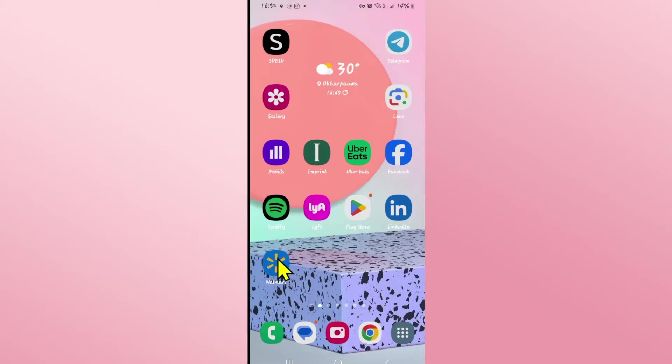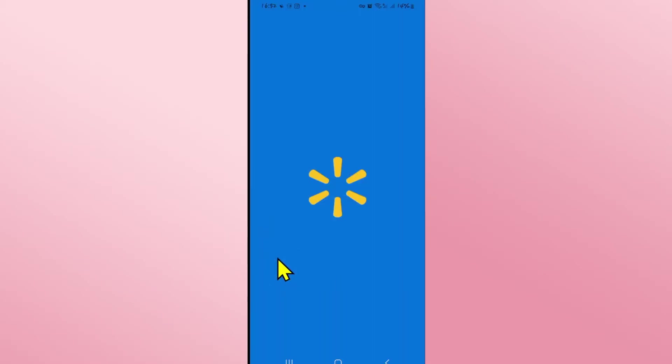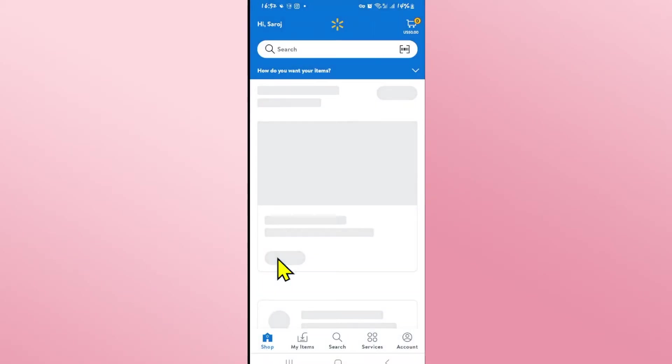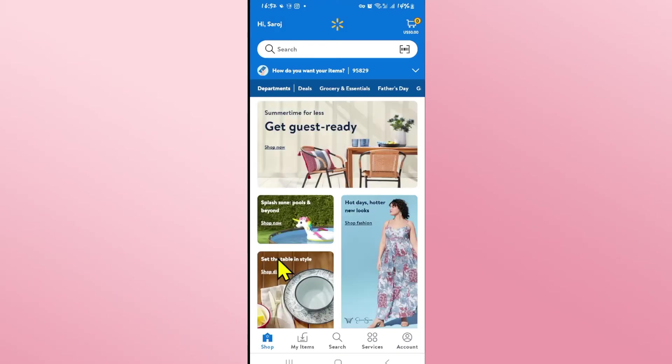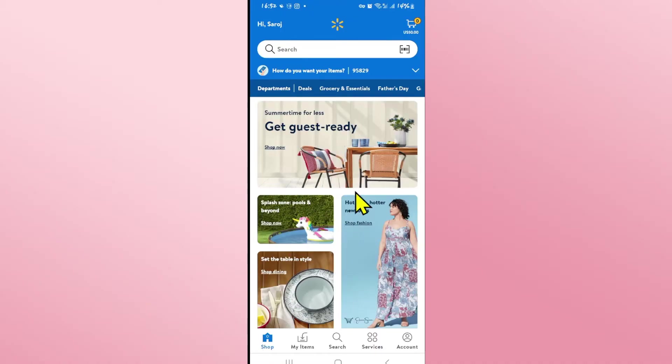First of all open up the Walmart application on your device and if you haven't logged into your account already go ahead and use your email address and your password and you will be logged in and taken into the shop page. From this page you can directly start shopping for various different items.